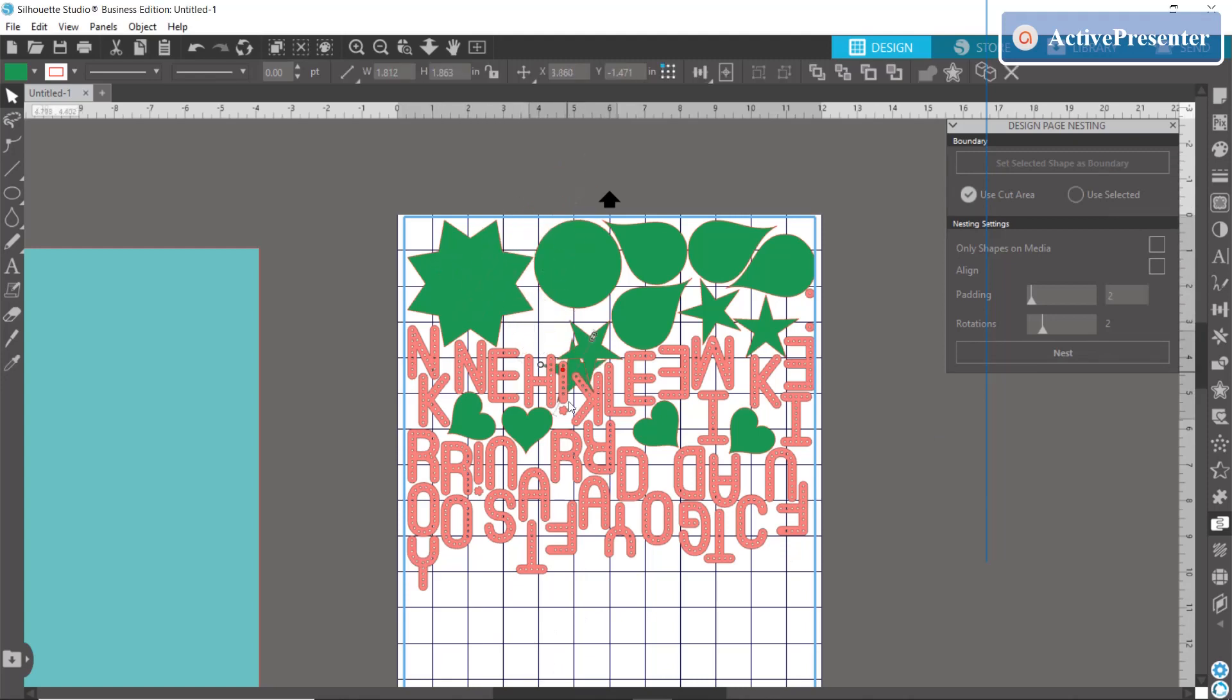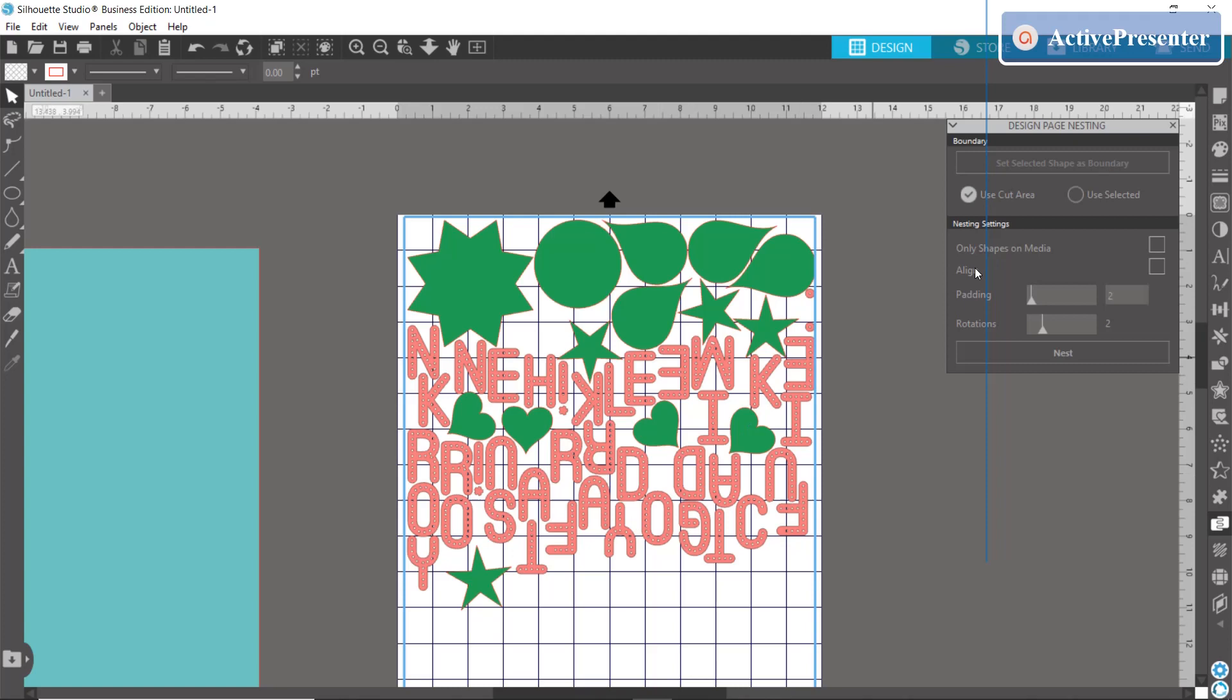Now if you want to keep your common shapes kind of close to each other, maybe that's just a preference that you have, you can hit this align box here.